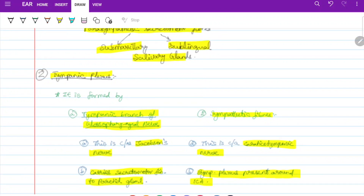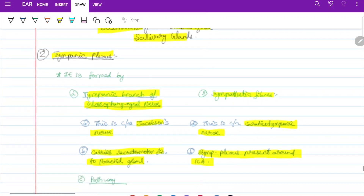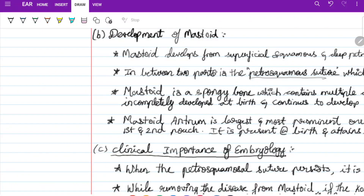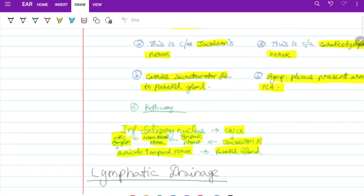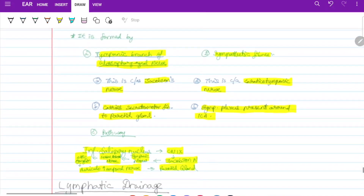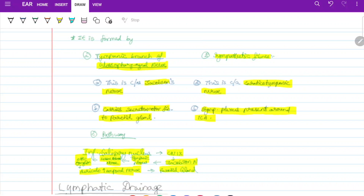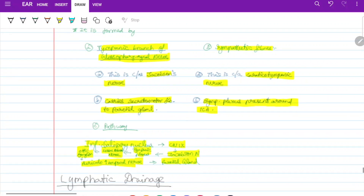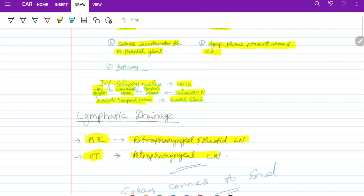The tympanic plexus is formed by the tympanic branch of the glossopharyngeal nerve, otherwise called Jacobson's nerve. It carries secretomotor fibers to the parotid gland. The pathway is: inferior salivary nucleus → cranial nerve 9 → Jacobson's nerve → tympanic plexus → lesser petrosal nerve → otic ganglion → auriculotemporal nerve → parotid gland. Sympathetic fibers from the sympathetic plexus on the internal carotid artery are called caroticotympanic nerves. Lymphatic drainage: the middle ear drains to retropharyngeal and parotid lymph nodes; the Eustachian tube drains to the retropharyngeal lymph nodes.